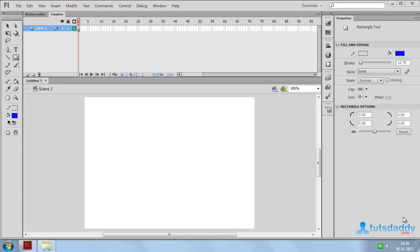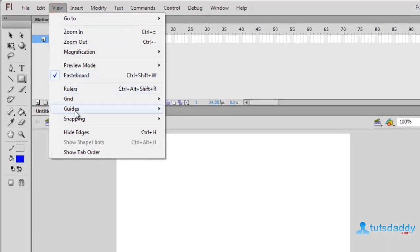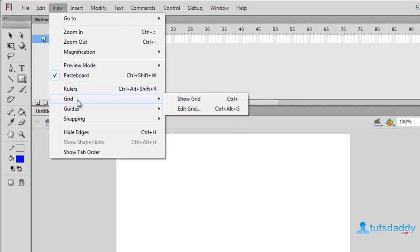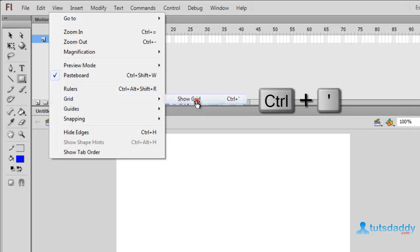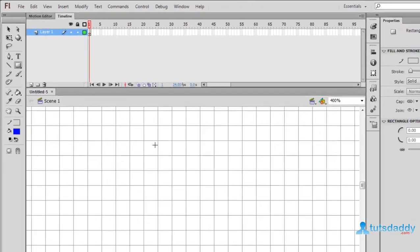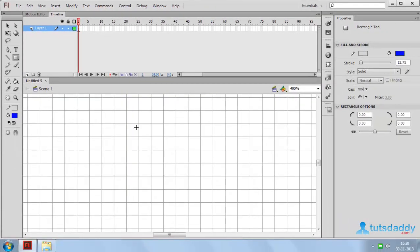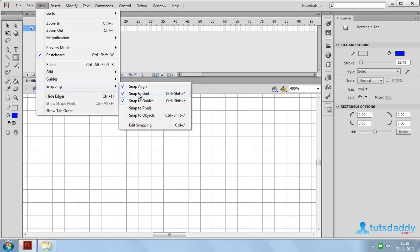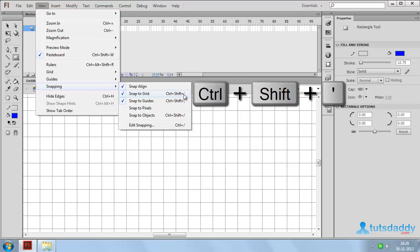Now we are going to learn about snap to grid and guidelines. Select the View menu and select the option Guides or Grid Lines. The shortcut key Control plus single quotation displays the document grid. Grid lines are used to draw shapes along grid lines. Select the option Snap to Grid Line with shortcut key Shift+Control+single quotation.